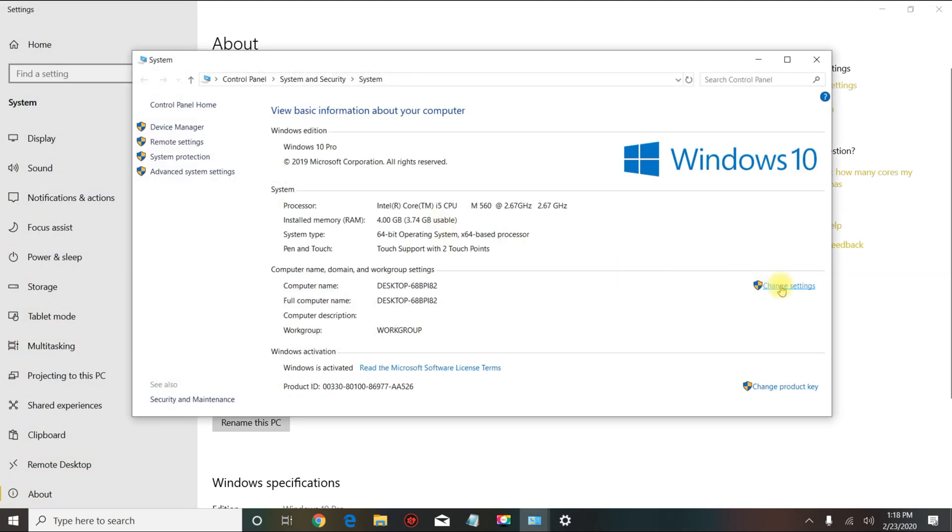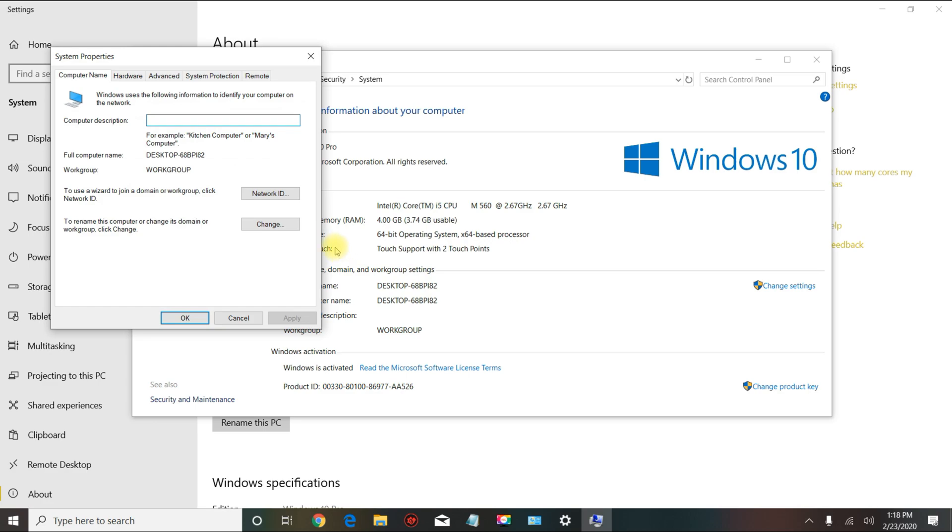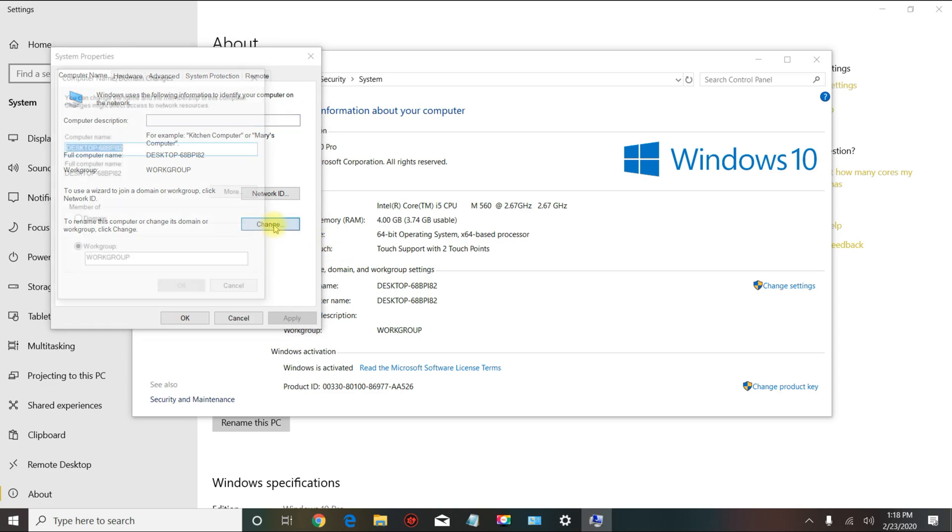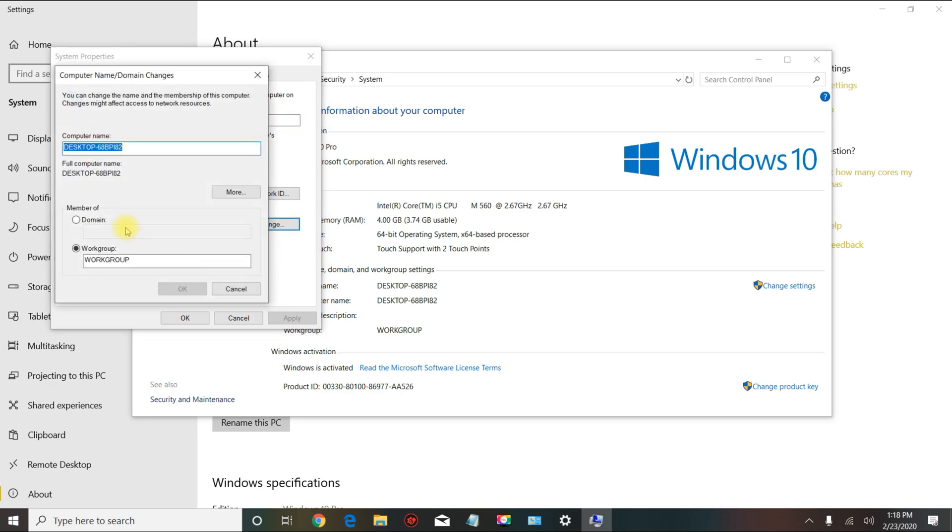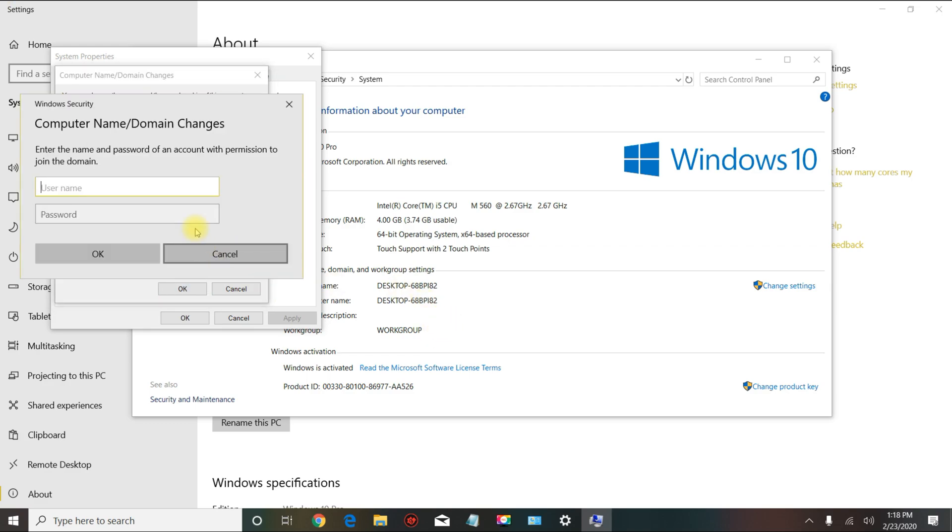In here you will put in the domain name. Usually I put it in all caps. Once you click OK, it's gonna ask you for the domain credentials, so you will type that in.